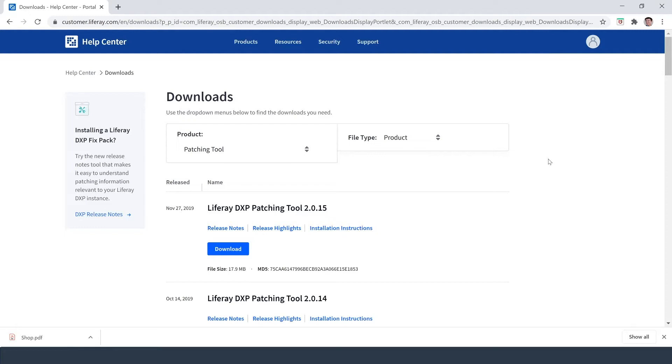Hi everyone, my name is Ike, and today I'm going to show you how you can add patches and hotfixes to your Liferay platform.